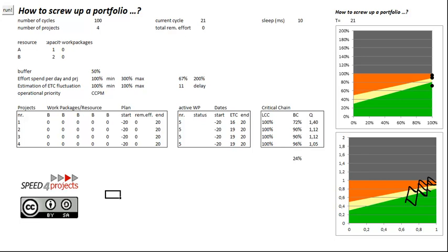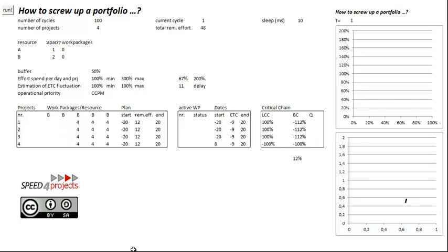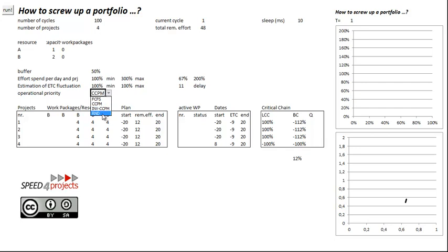And now we want to screw it up. The best way to screw such a thing up is not to follow the critical chain rules to emphasize on the worst project but just do it randomly. And another good thing to screw up is to inflexibilize the resources.